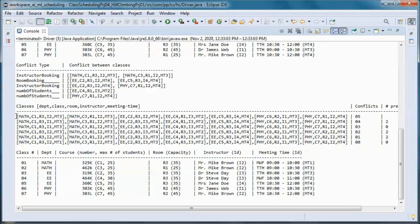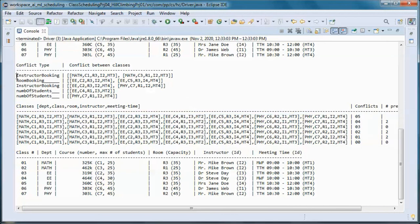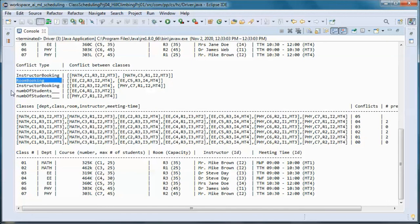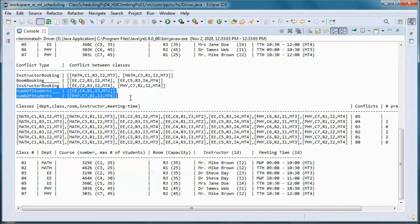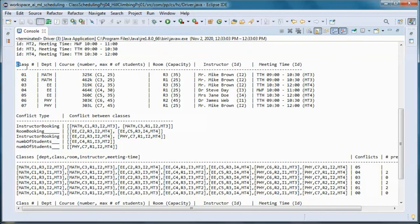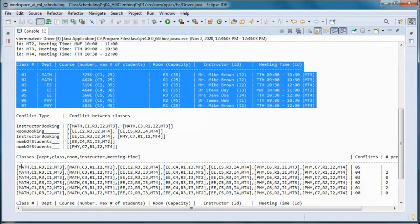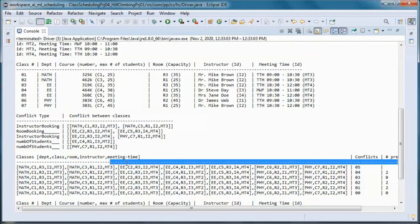In that final run, the starting schedule had five conflicts: two instructor booking conflicts, one room booking conflict, and two number-of-students conflicts, as shown in the table representation of the schedule.